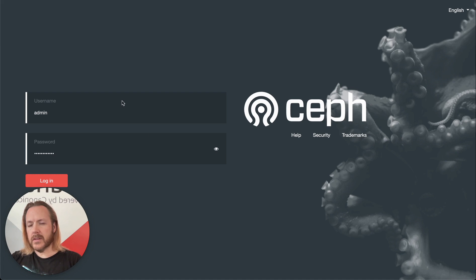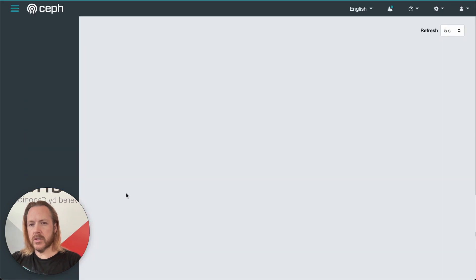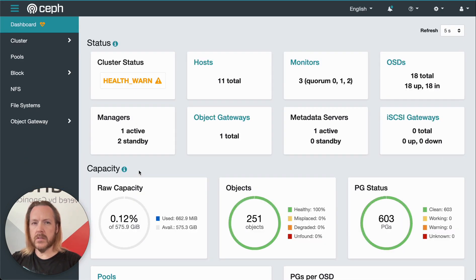When I access the Ceph dashboard URL, it prompts me to log in. And the first page it shows me is the dashboard.